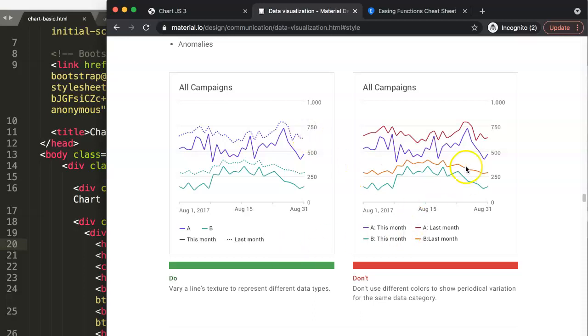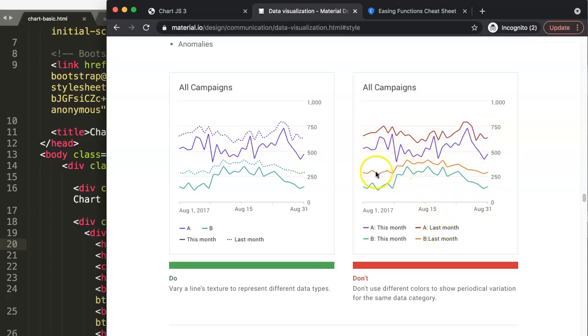As indicated here as well, they don't recommend different colors here. Why? This might create too much confusion. Which makes sense. If you look at it, this is easier to understand. So let's start and explore this.